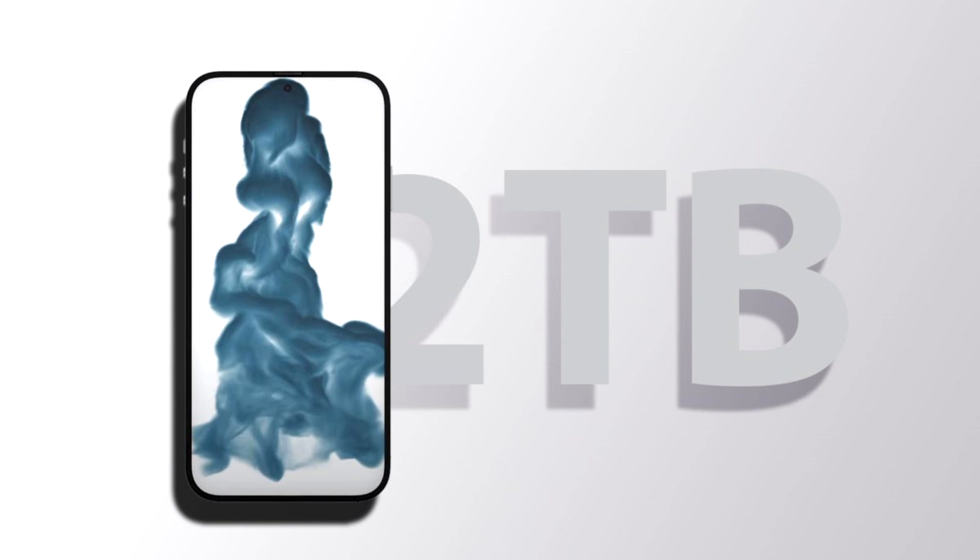This year, we are expecting Apple to jump to the 2 terabytes mark with the launch of the iPhone 16 Pro models, at least. If you are expecting such an upgrade, check out what the rumors have to say and what potential drawbacks it could bring.